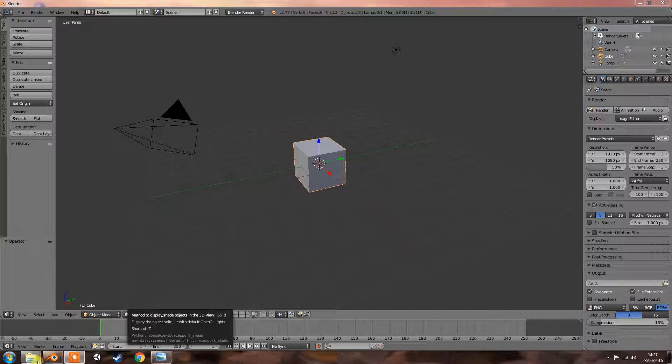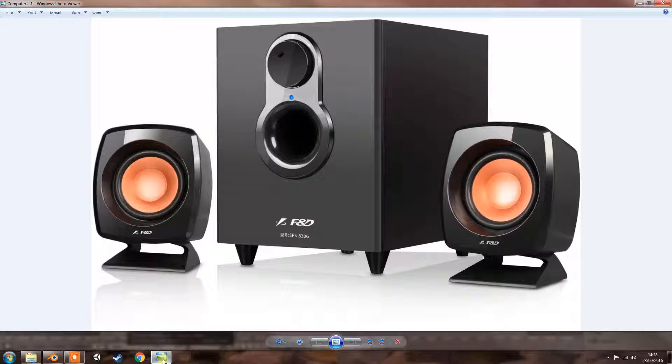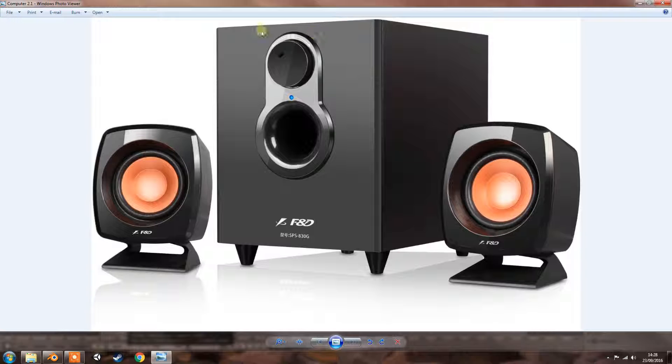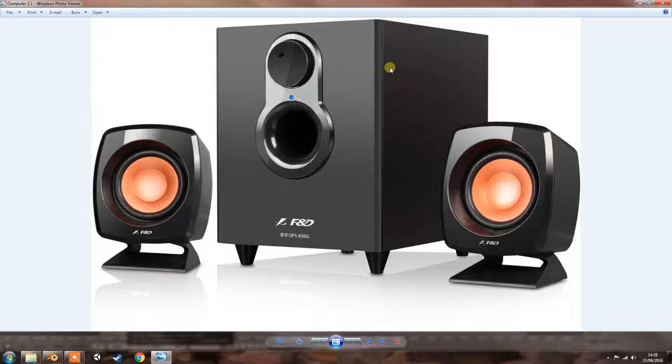What I'm going to try and do is actually make this bass speaker in Blender. I actually want to make the whole thing, but I'm just going to focus on this main subwoofer at the moment.